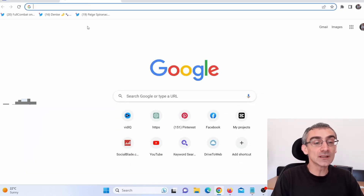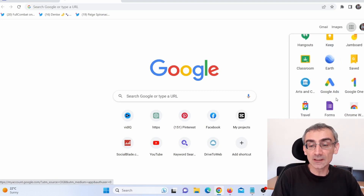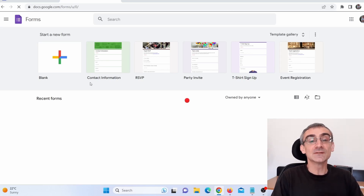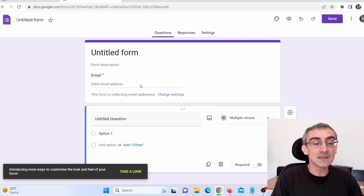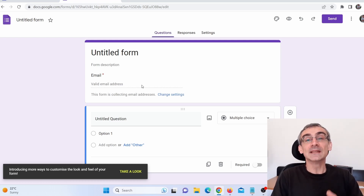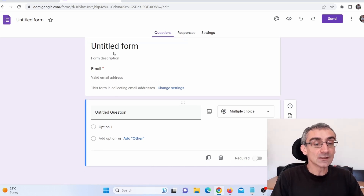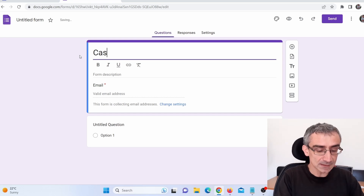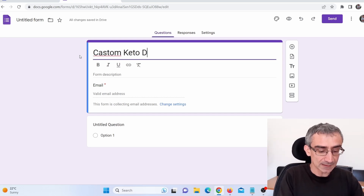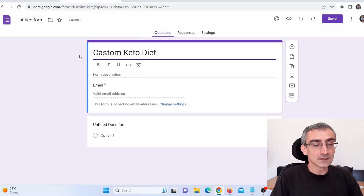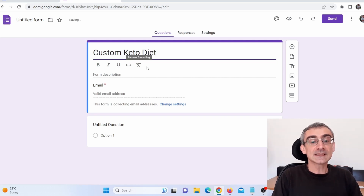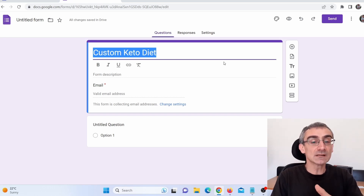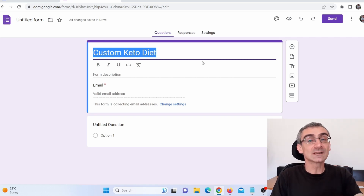To collect emails, go to Google, click on the dots menu, scroll down, and click on Forms to create a new form. Click on blank to create a new form. You'll see an email field where people submit their email to be added to your email list. Give the form a title — for example, "Custom Keto Diet" — which is only visible to you so you know which list this is, since you can create multiple lists.